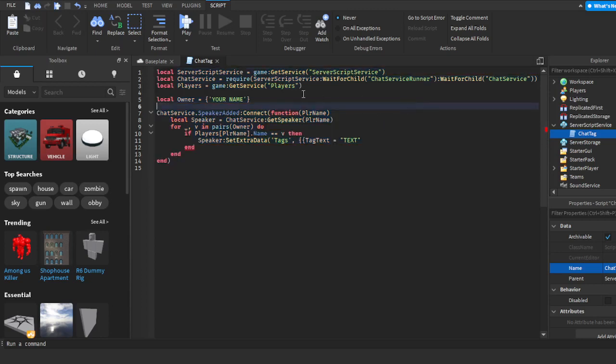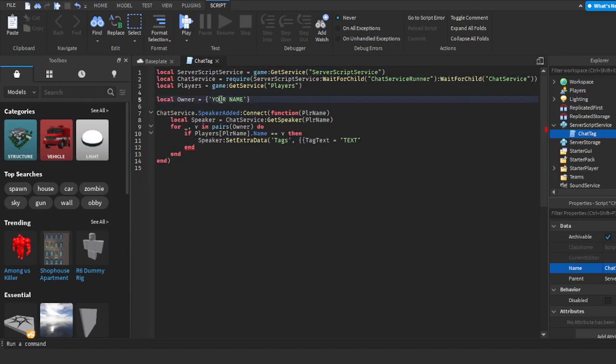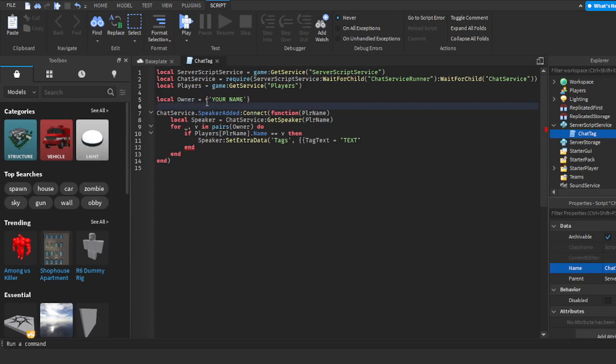Right here where it says 'local owner equals your name', you're going to put your username. I'm going to put mine, which is QXI63. If you go down a little bit, you'll see where it says 'tag text equals text'.